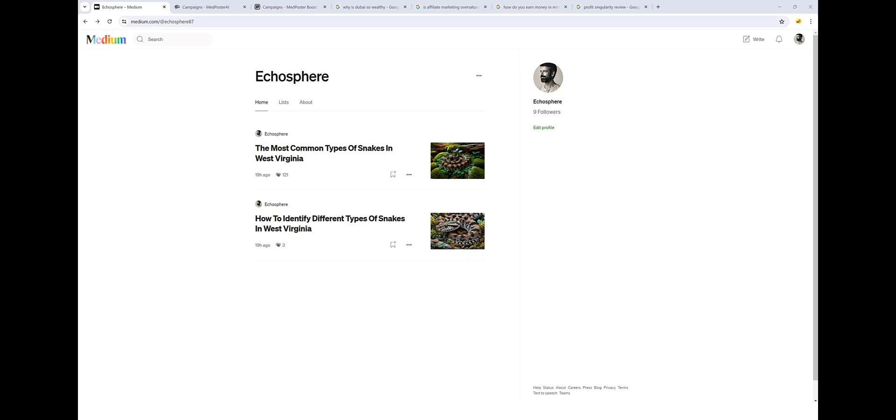I want to give you a full demo of using MedPoster AI. I'm also going to take you inside of my new account that I just created here and show you some of the articles. I'm going to show you how to post the articles and even our boosting service that allows you to build authority to your channel.